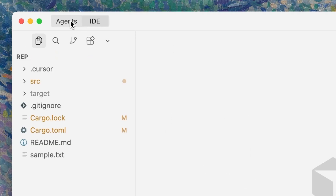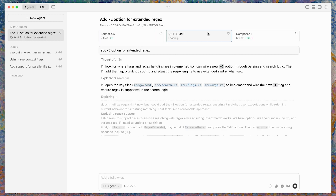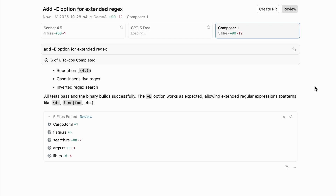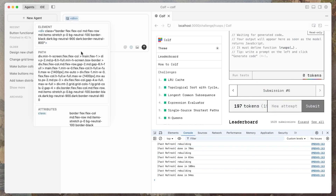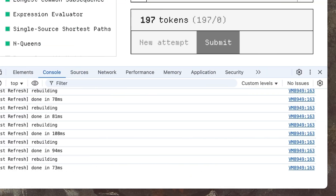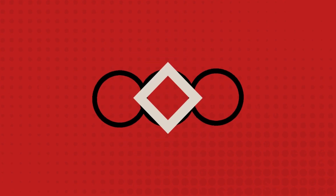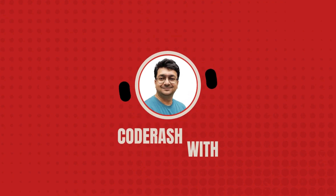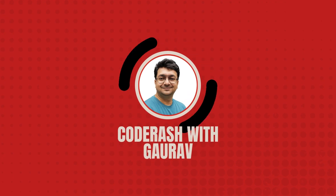So here's the deal with Cursor 2.0: if you're still writing code line by line in today's world, you're not doing the right thing. This isn't about replacing developers — it's about amplifying them. You focus on architecture, logic, and product decisions; Cursor handles the implementation. I hope you enjoyed this video and learned something new and useful today. Subscribe to the channel for more such videos. I'll see you in the next one — till then, have a good one.